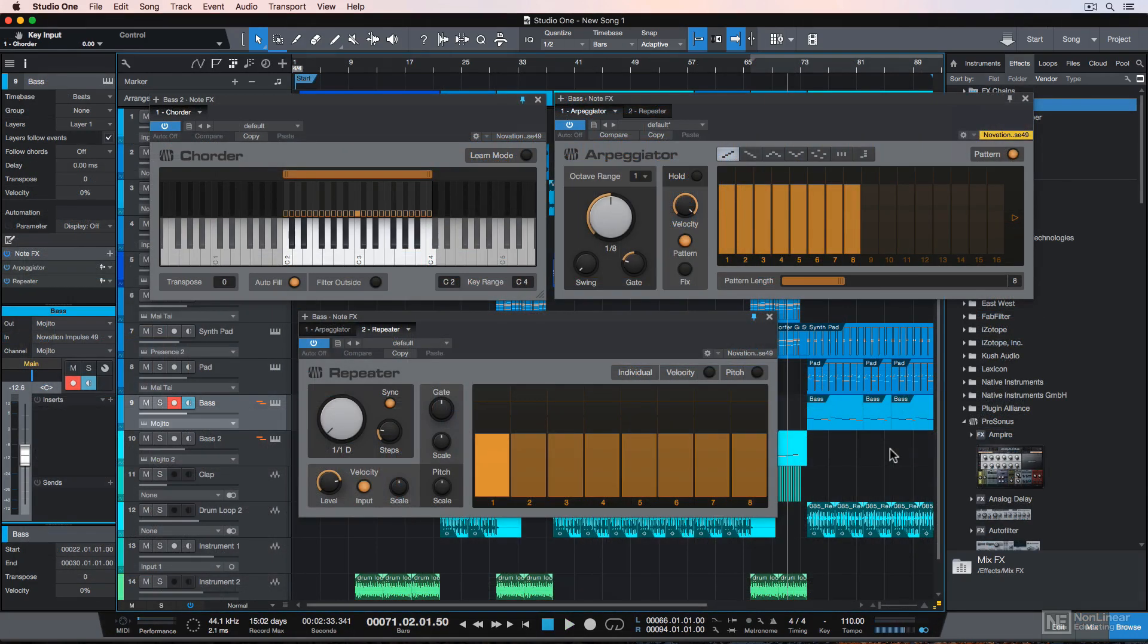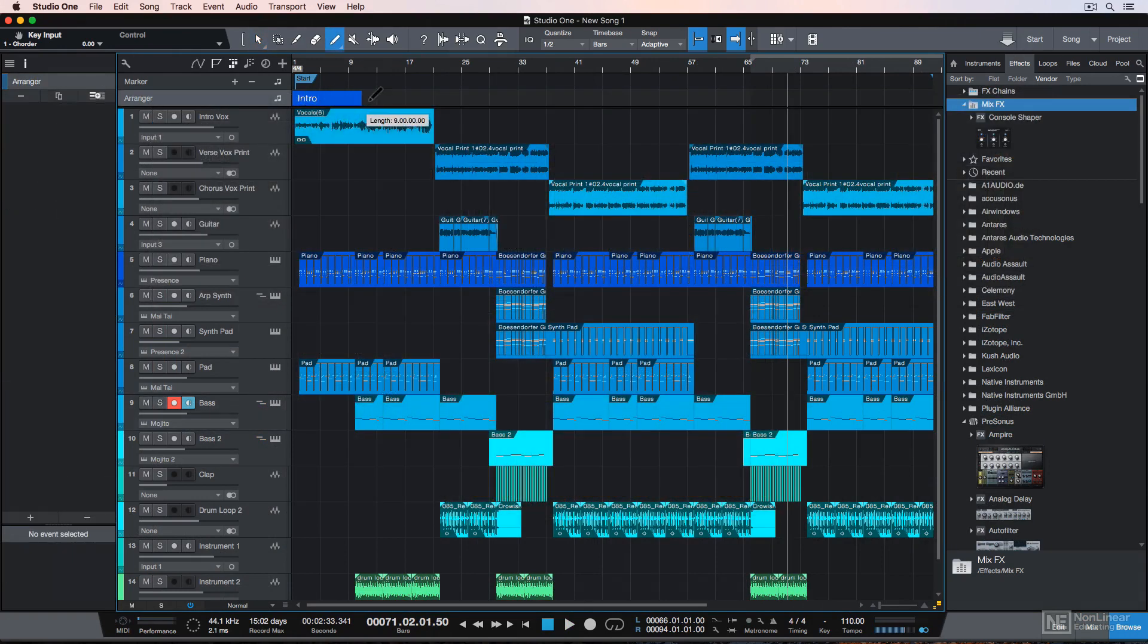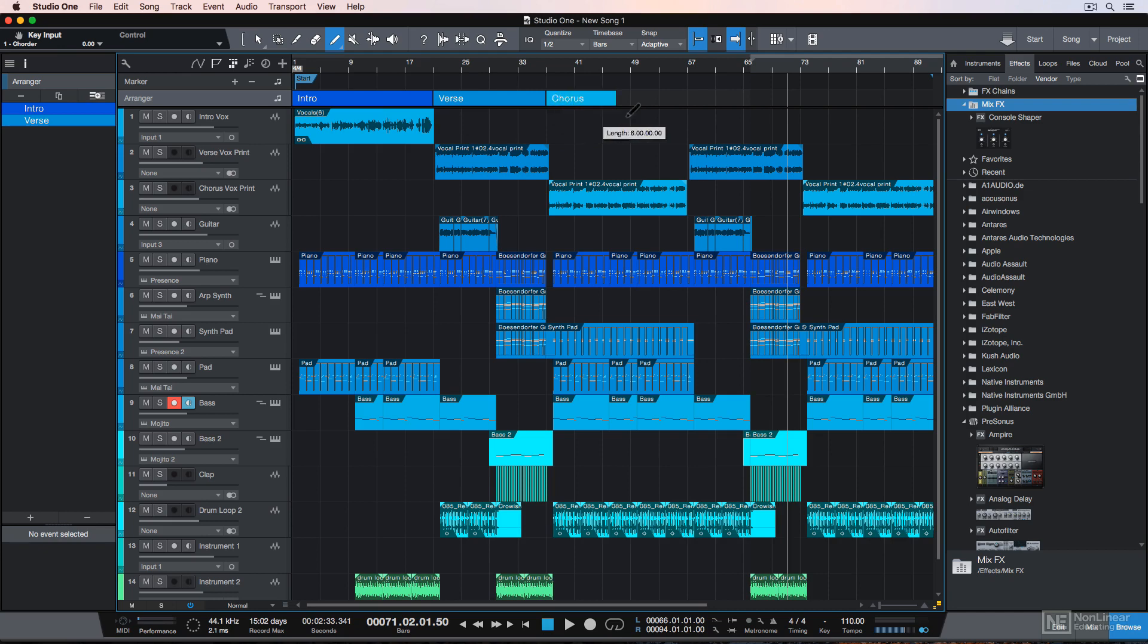Studio One has some great arrangement and composition tools as well, like MIDI effects, the arranger track, and the scratch pad, all of which I'll cover in this course.